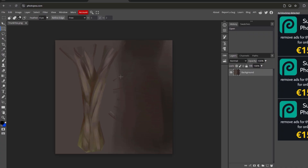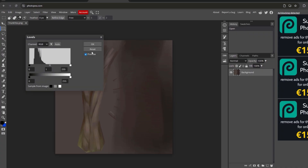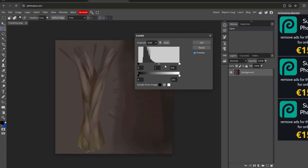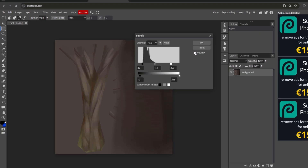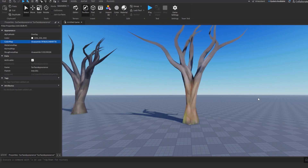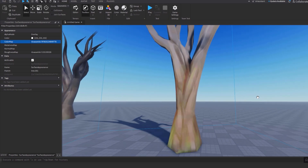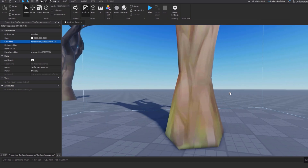One last tip: bring the texture into Photopia to edit it — for example, boost the contrast. Re-upload it and boom — it's brighter and has higher contrast. Look at that texture!